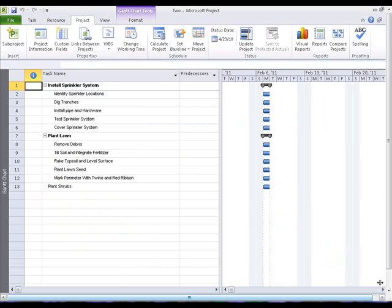In our five-step planning method, the second step is to establish the proper sequence of tasks. Microsoft Project provides multiple methods of recording and displaying this critical information.